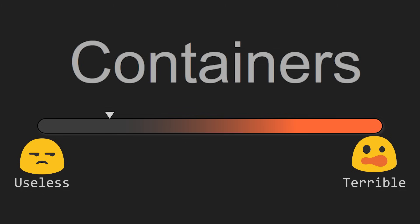So in the range of useless to terrible, I would put containers somewhere around useless.